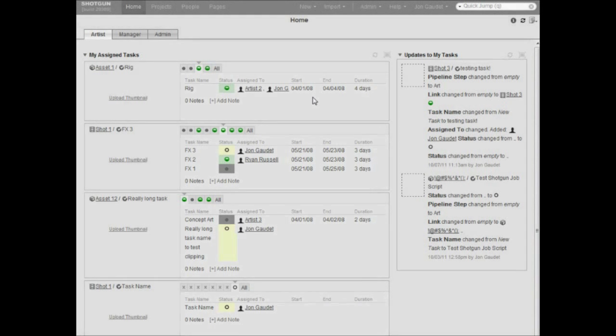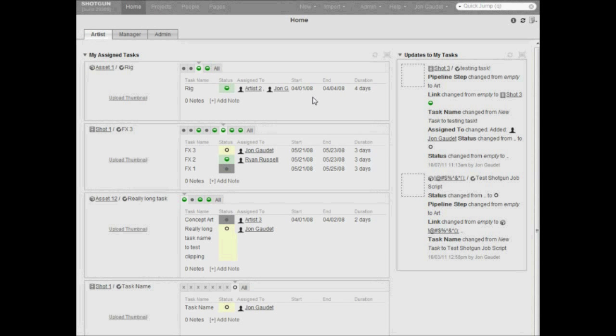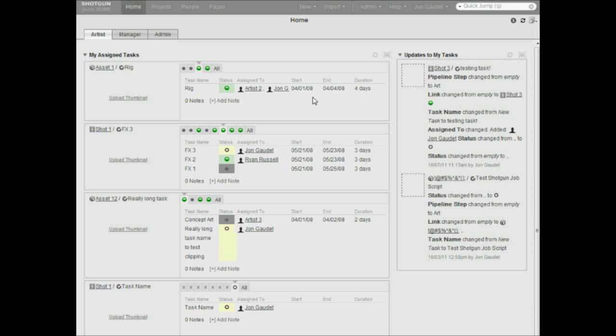This is a demo of the basic setup and usage of Deadline's new Shotgun integration that will be introduced in version 5.1.